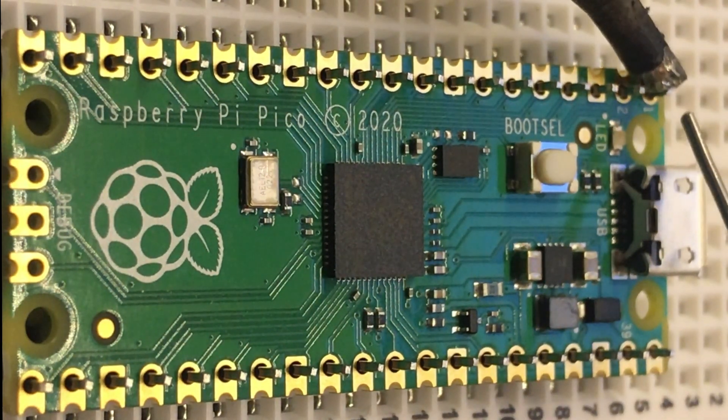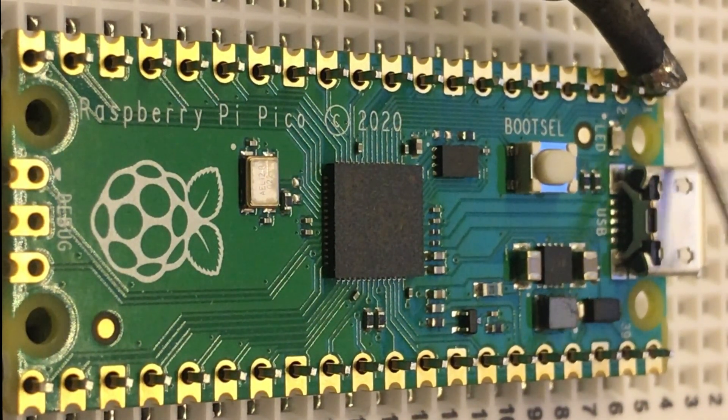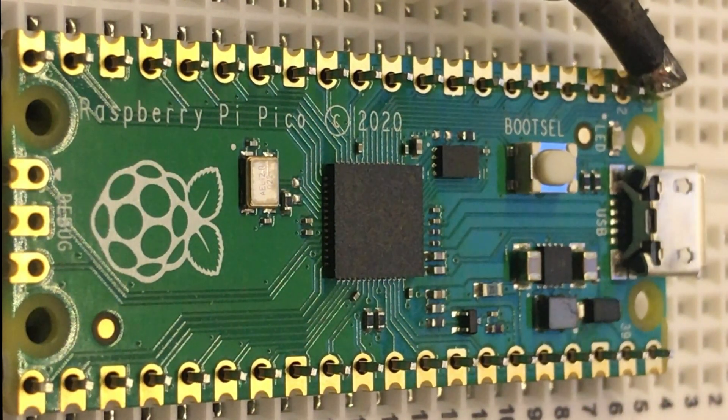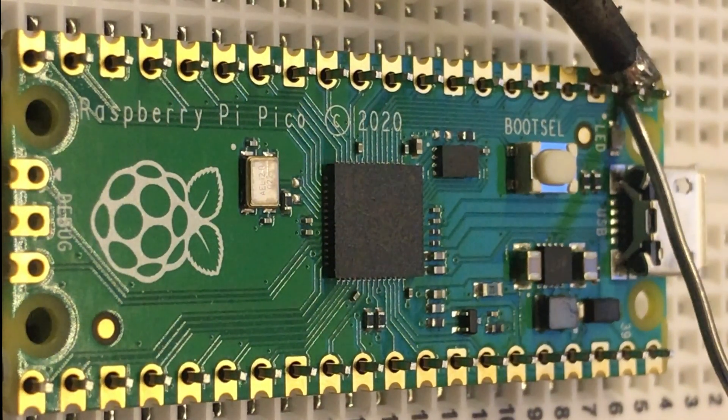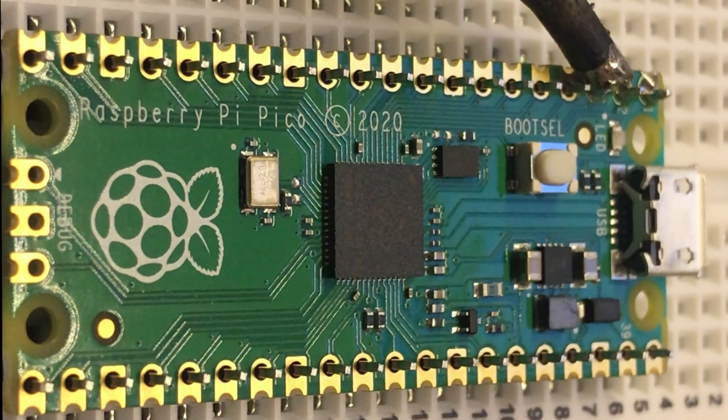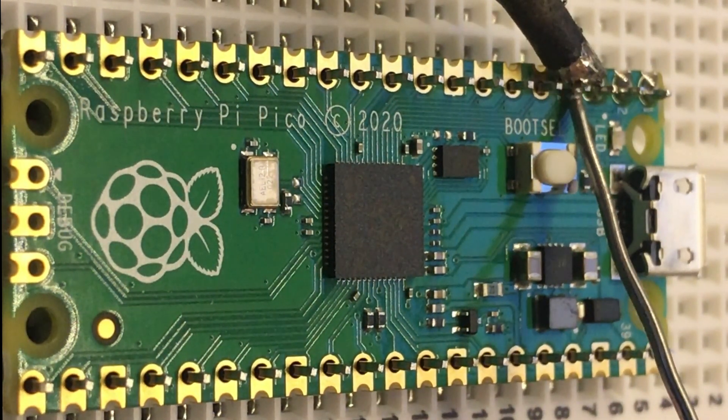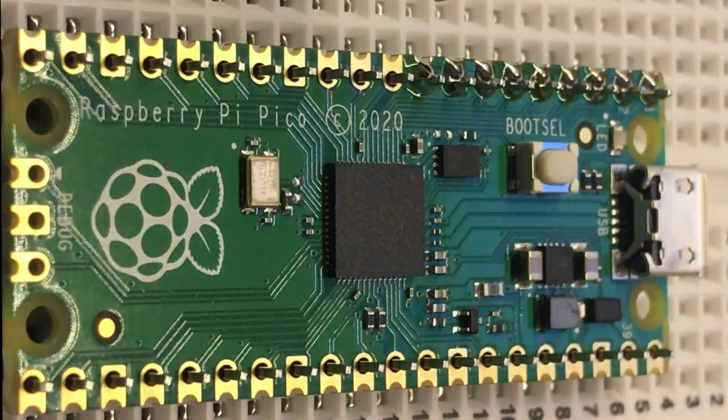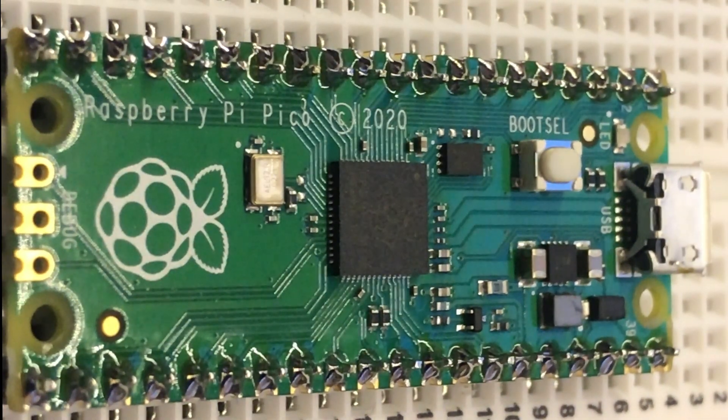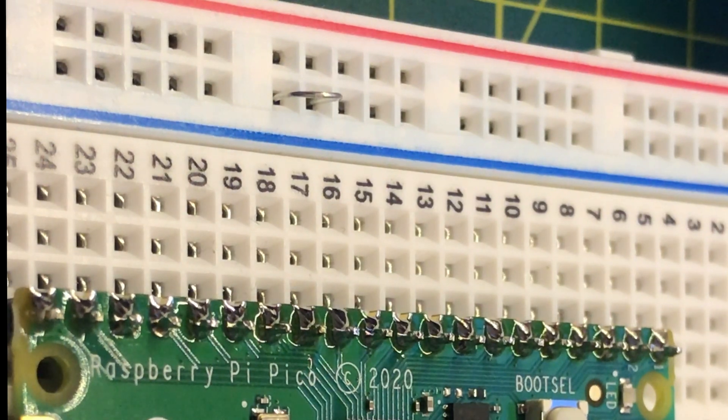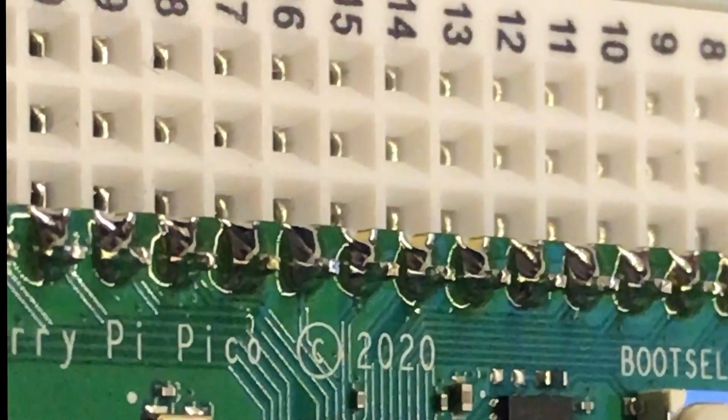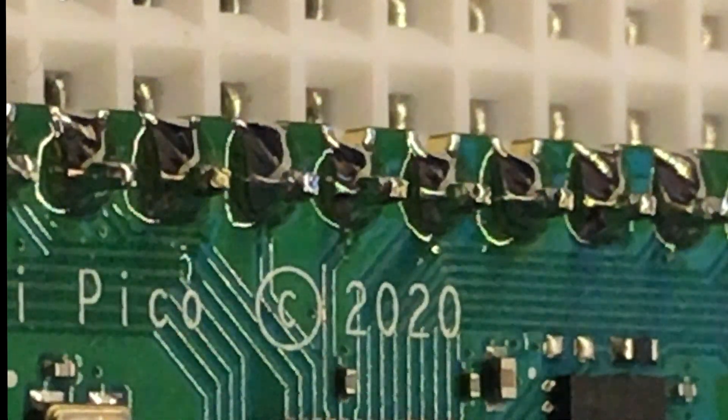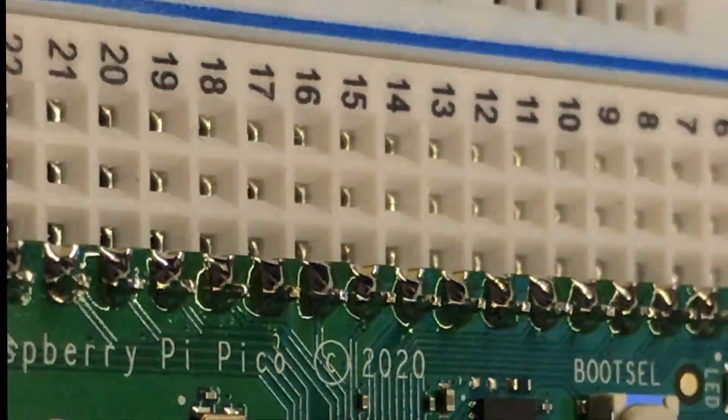And now we just solder up each pin in turn. Some of the pins do have quite a large ground plane attached so they may take a bit more time on the soldering iron, but most of them should solder up pretty straightforwardly. So that's our board all nicely soldered up. We'll do a quick visual inspection to make sure everything is properly soldered and it all looks pretty good. So let's see what's next in the list of instructions.